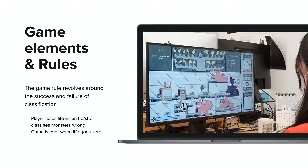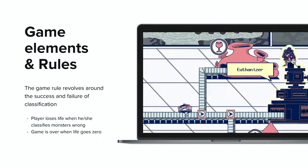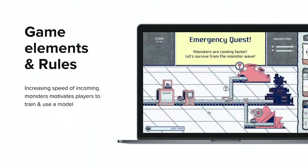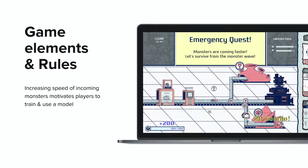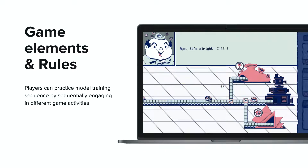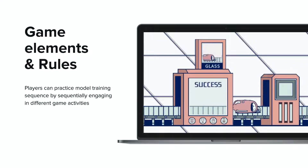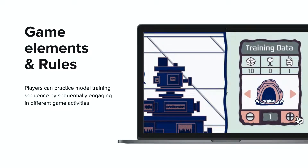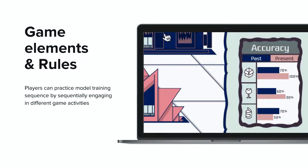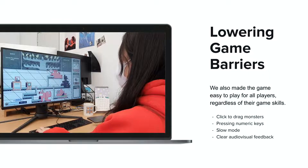The game depends on the success and failure of the classification. If players make a wrong classification, they lose a life which can lead to game over. As the game progresses, monsters enter faster, so the player should train and use a model. Each model training sequence is divided into different game activities: collecting monster data with a data collector, training the model with model training UI, and using the model on the label generator. Players can train and use their model by sequentially engaging in activities and learn the basic ML sequence.